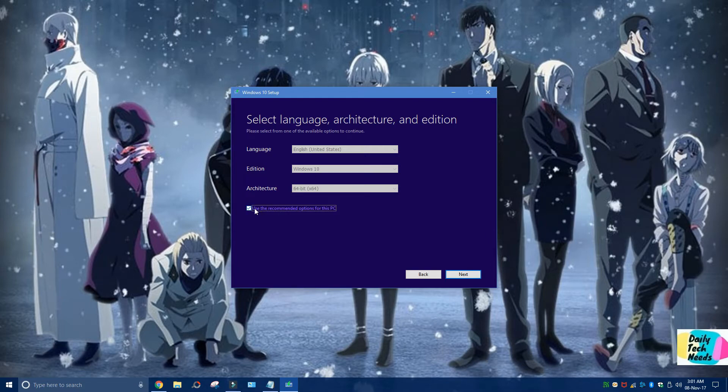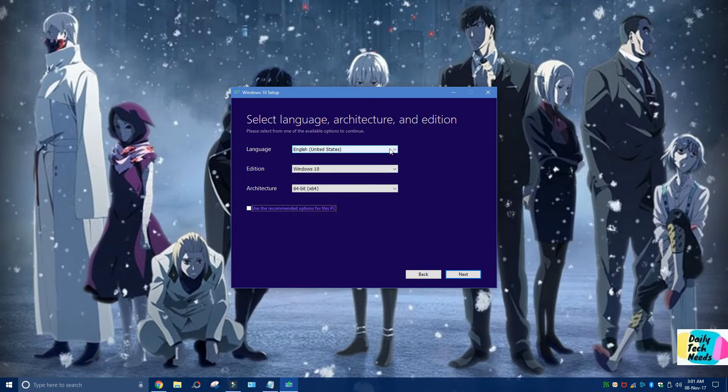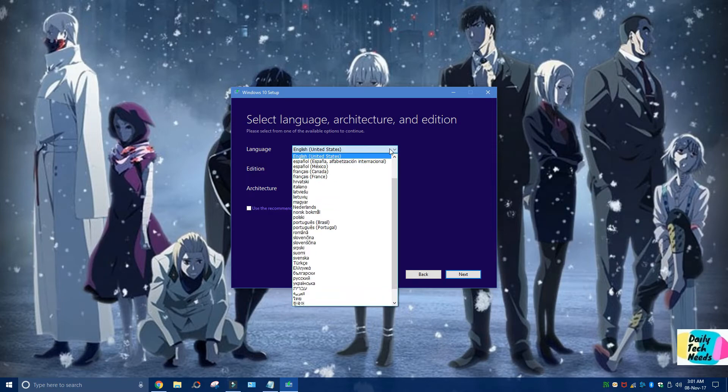Or if you want to make any changes, you can uncheck this box here, and you have to select the language and the country accordingly.